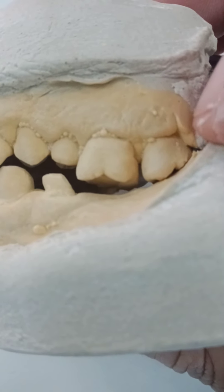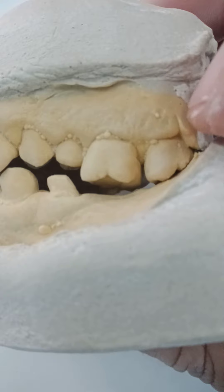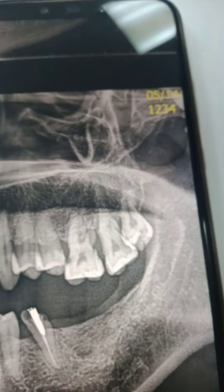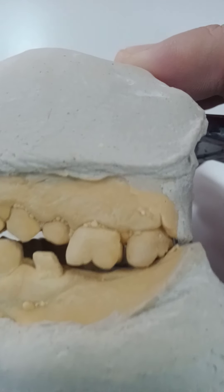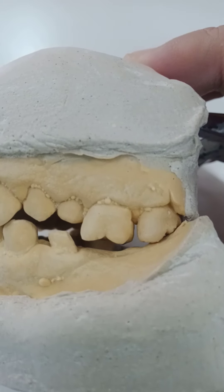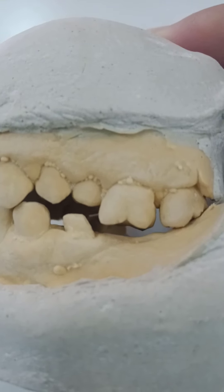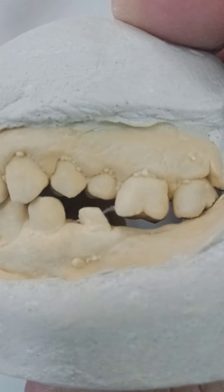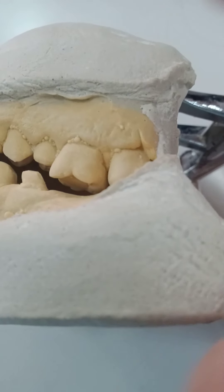There is an eighth tooth here, but I could see it on the x-ray. By the way, this is the bite — the mounting is incorrect.